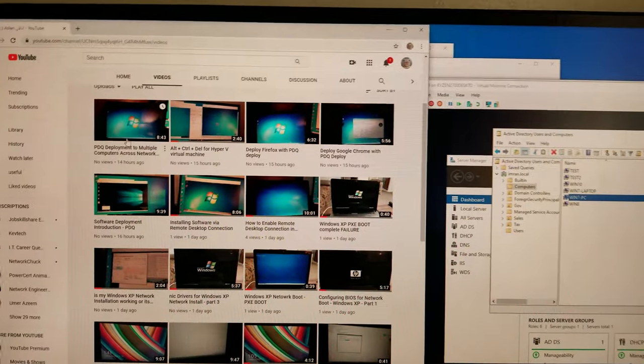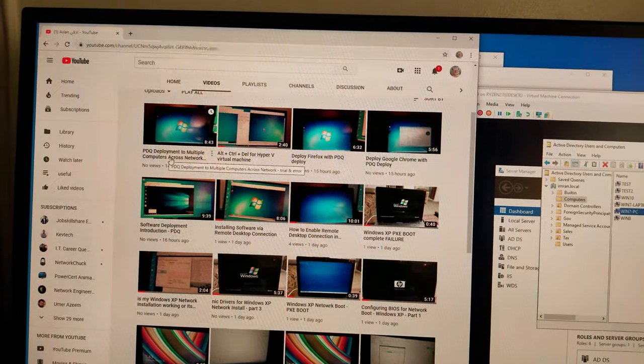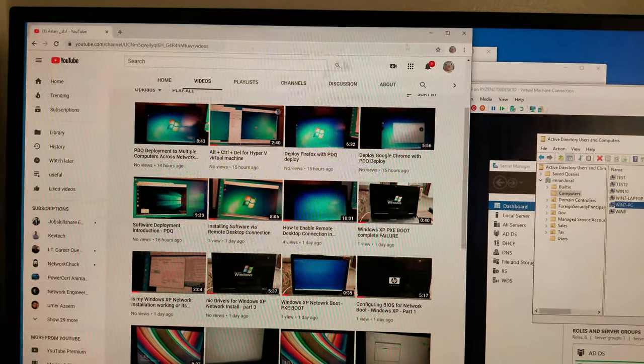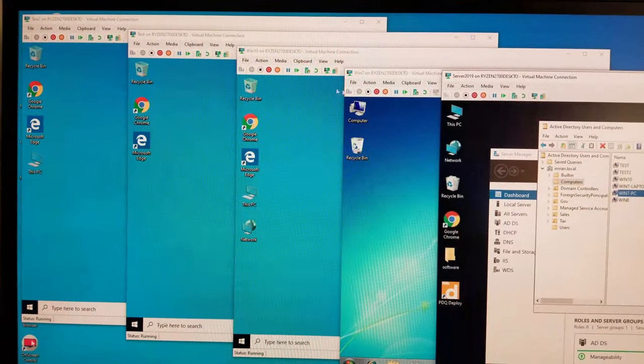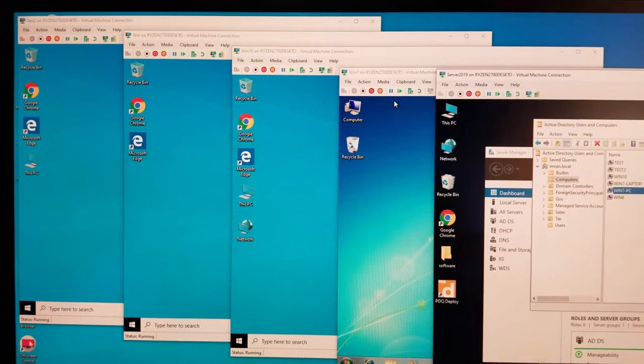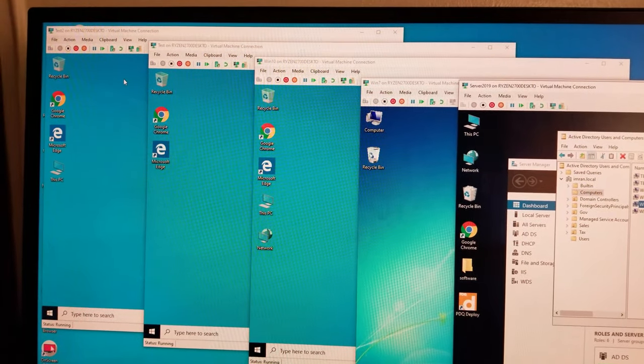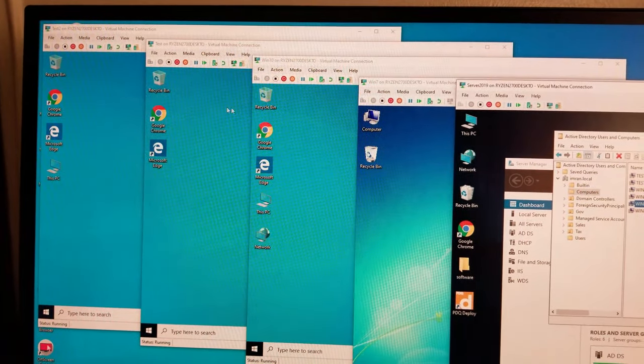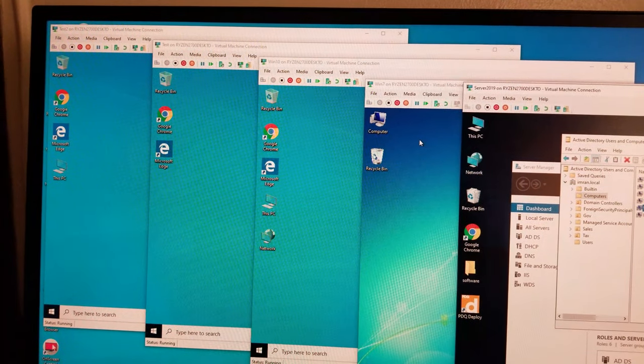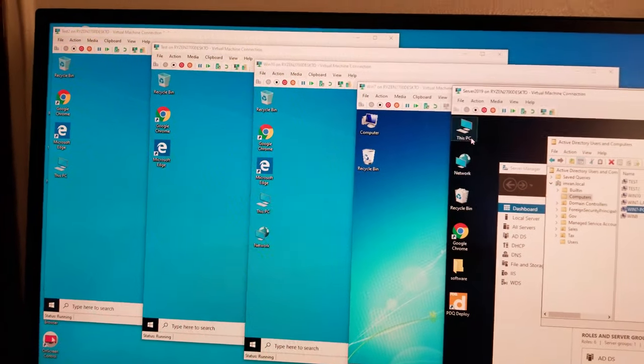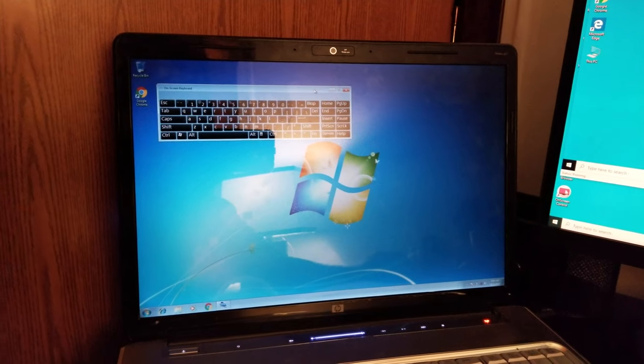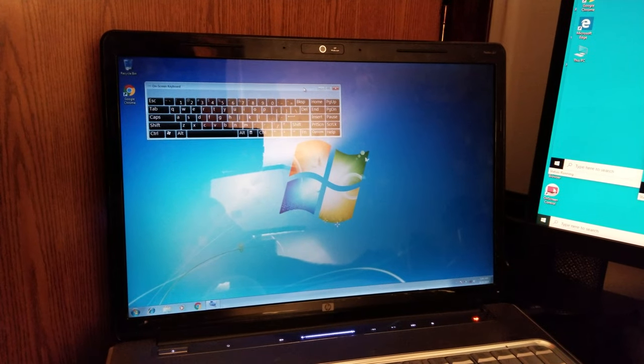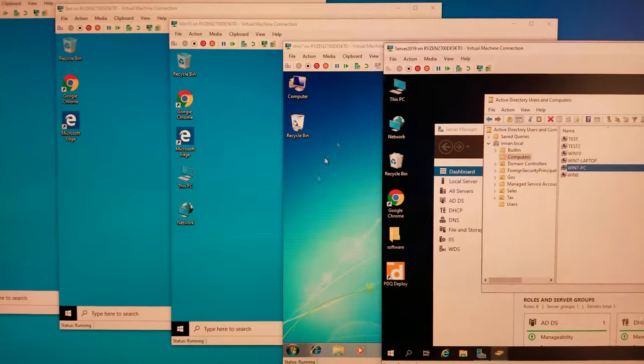This night when we were making this video, we fired up as usual all the virtual machines. There are four over there - three running Windows 10 and one running Windows 7. This is our server right here and then we have the physical laptop as well.